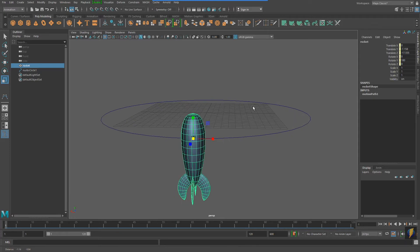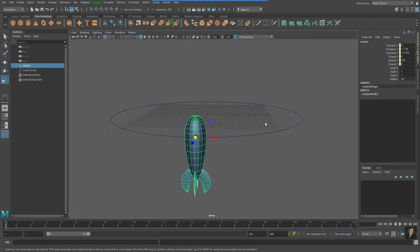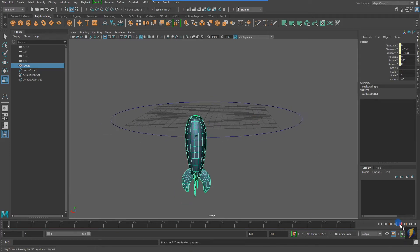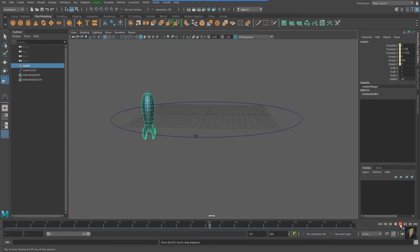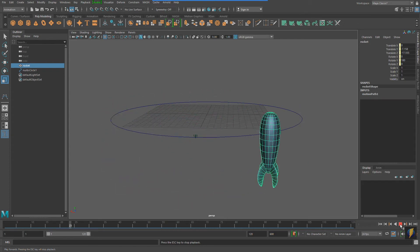And as you can now see, my rocket is attached to my motion path, and if I hit Play, my rocket follows along the motion path.